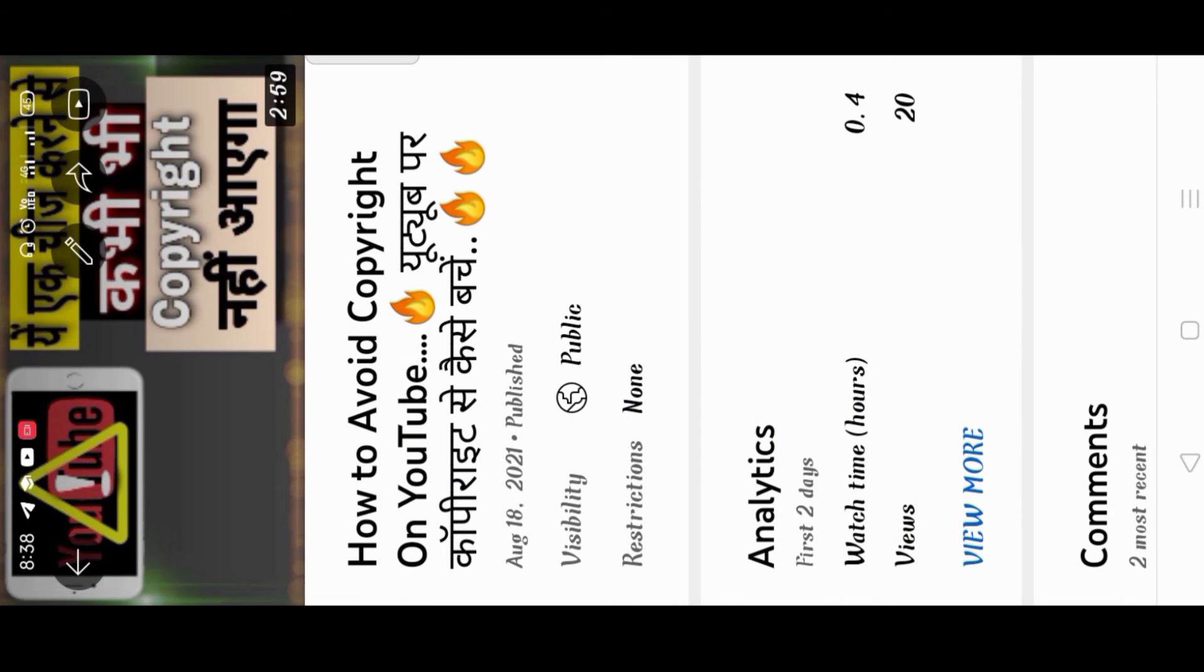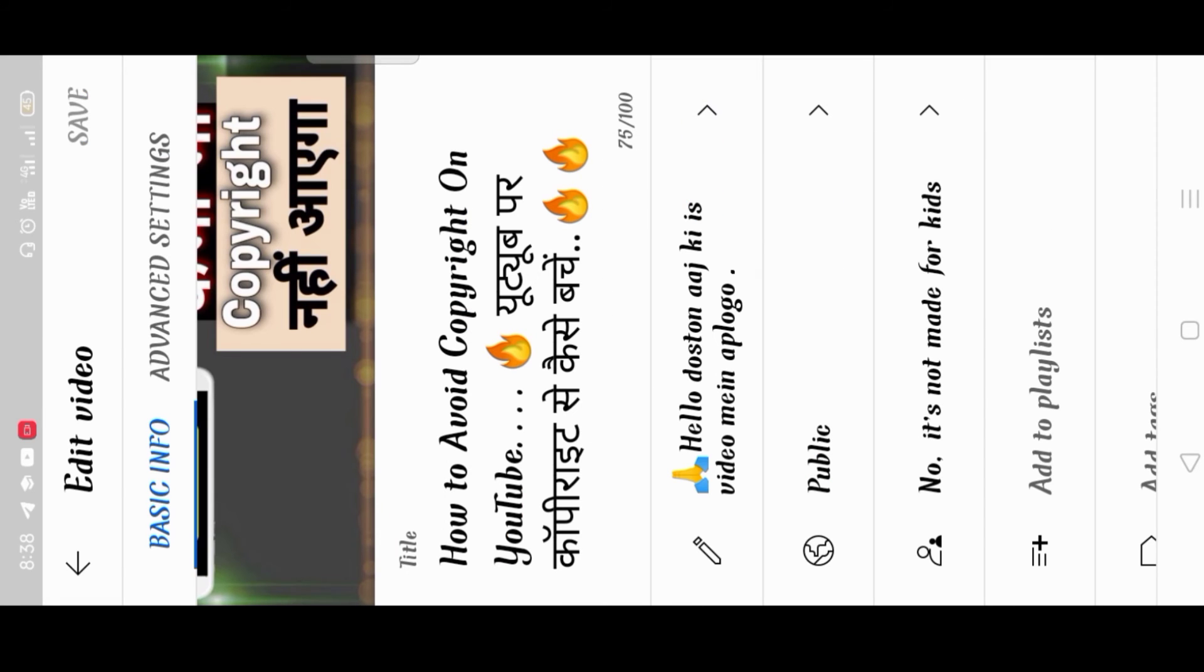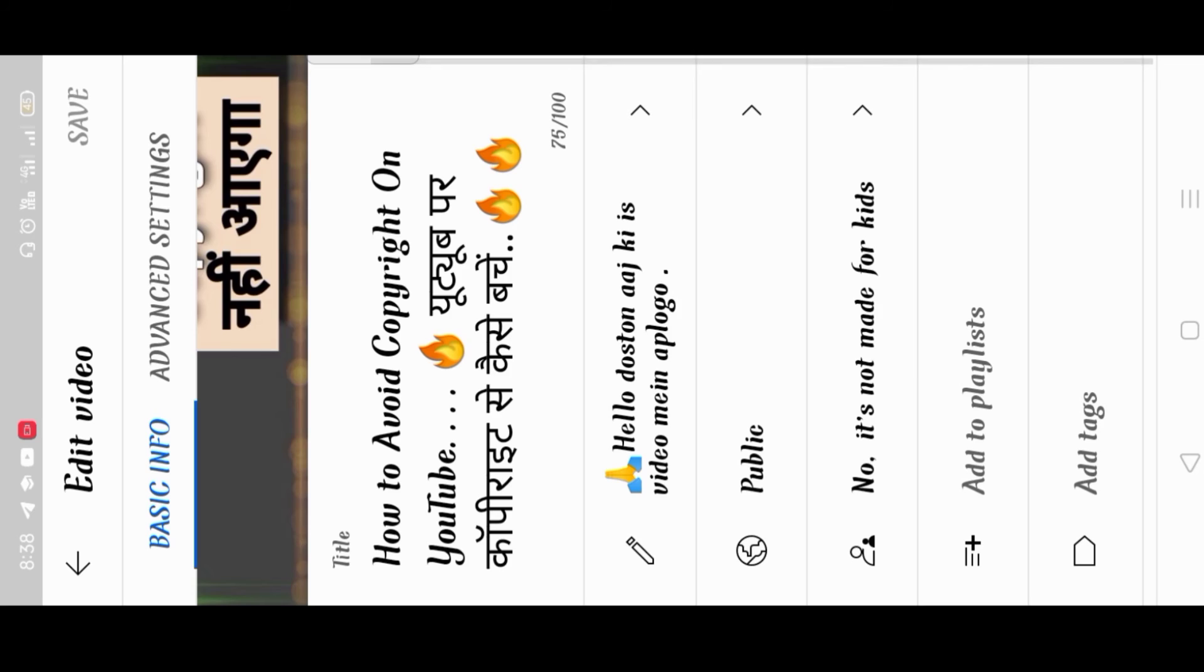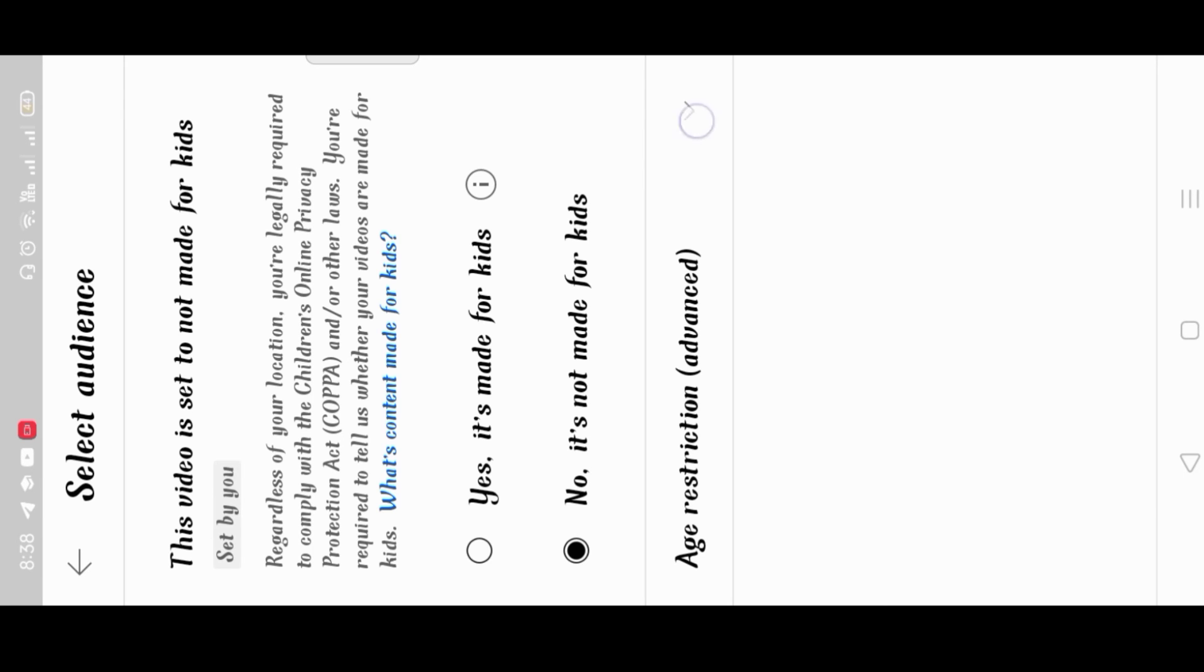If you have already uploaded a video on YouTube, you can change it. You can see the description and everything. Go to YouTube Studio and edit the video.